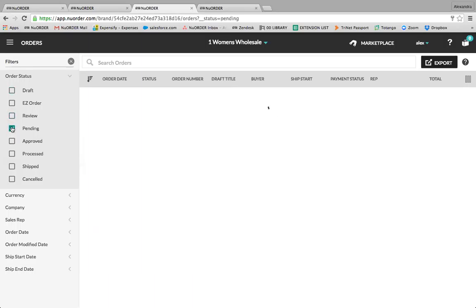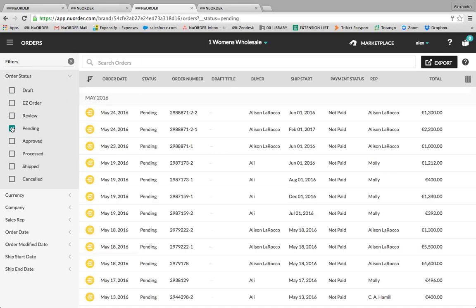Pending are orders placed by a sales rep that have not yet been approved. Sales reps can always edit orders while they're living here in pending.